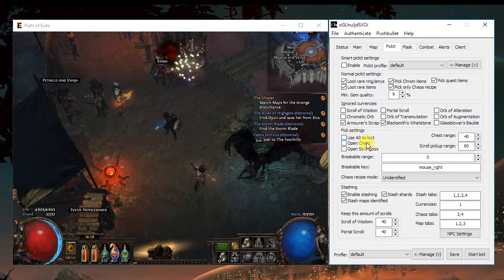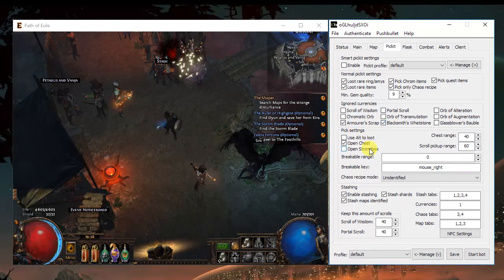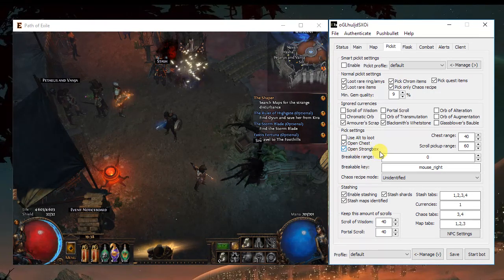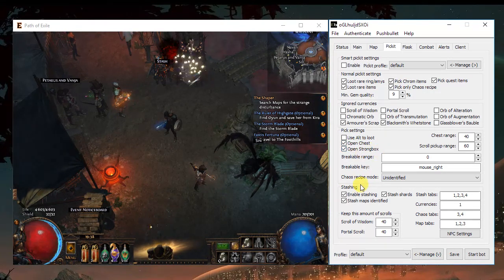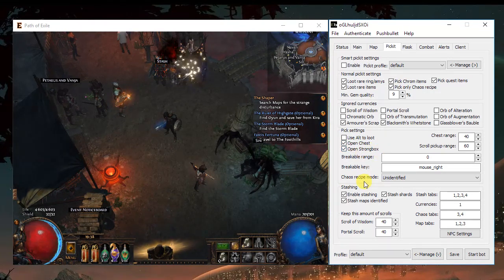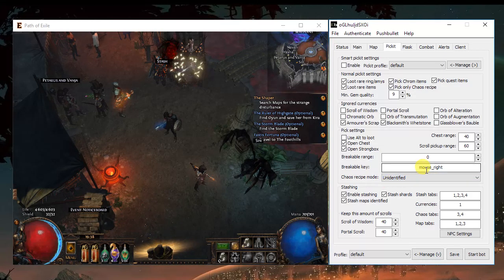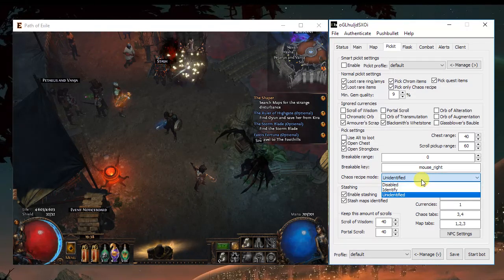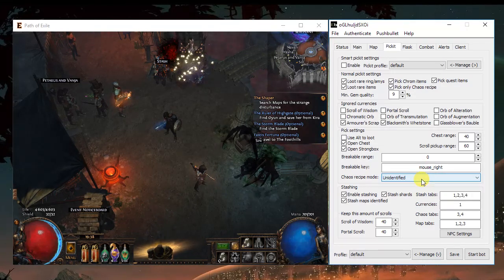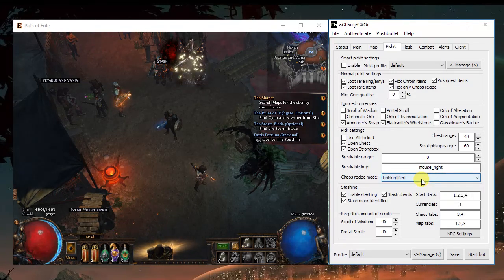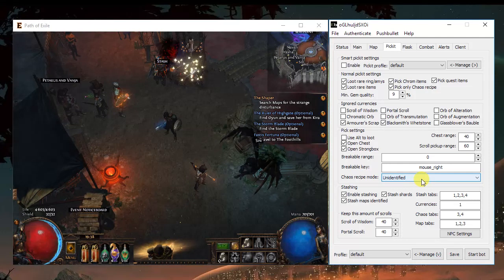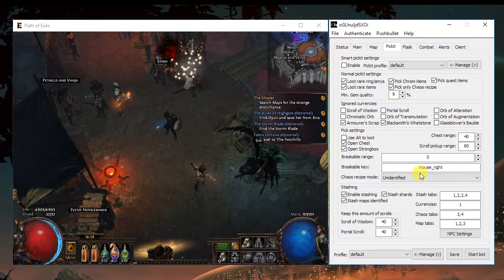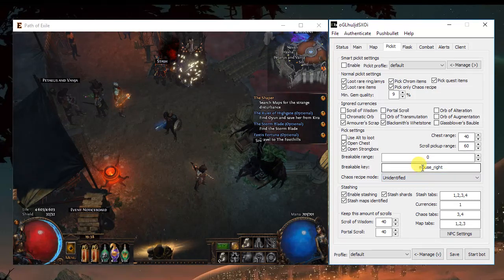Picket settings, choosing alt to loot is up to you. Opening the chest and the strong blocks, again, up to you. The charge recipe, you should use it if your farming is above level 60, it will give you a lot of chaos.